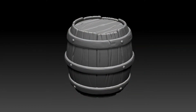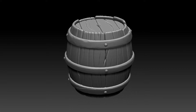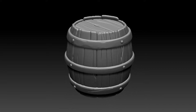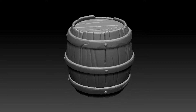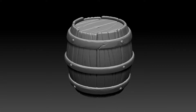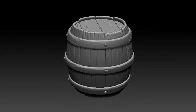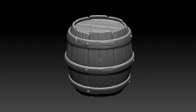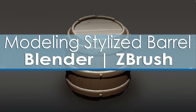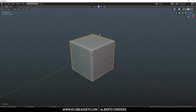Hey guys, welcome back! Today I have something special — I want to do some stylized modeling. I'm not going to focus on textures or sculpting right now, I'm just going to focus on how to get the right proportions for this kind of modeling. Let's just dive in.